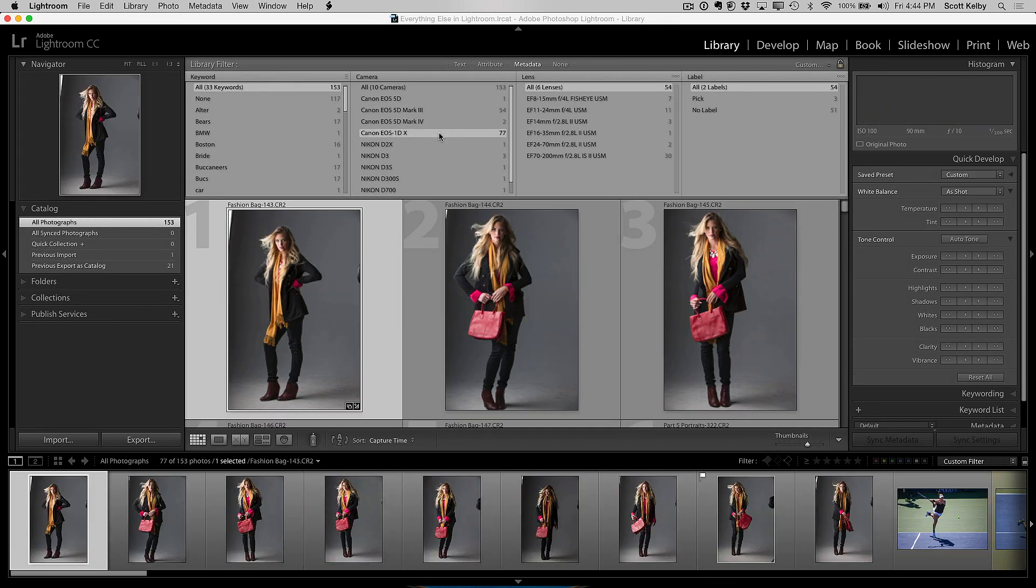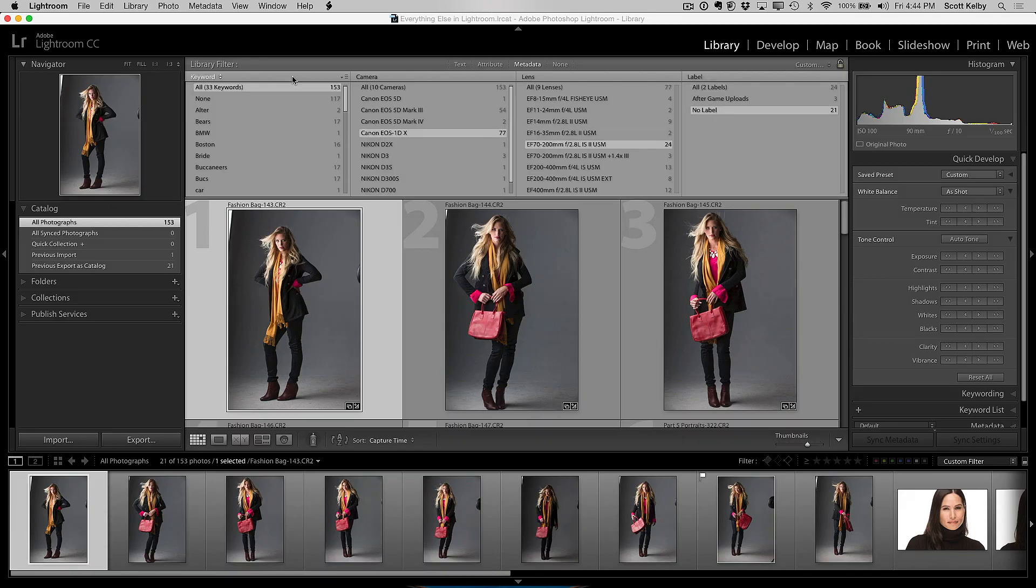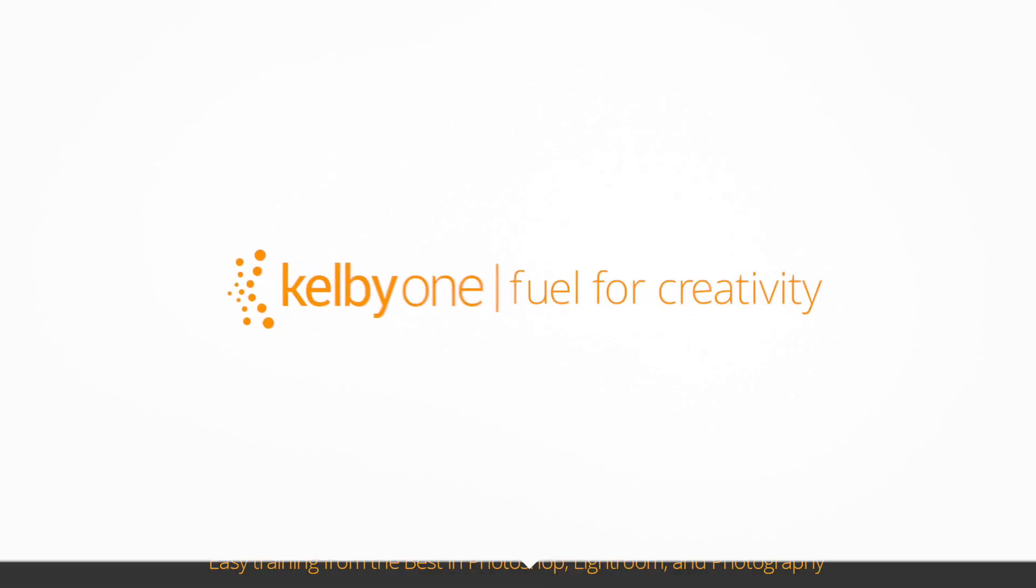Problem is there's so many I had to make a part two and a part three, probably a part four. But you know what? Get started now. For the most requested ones, it's called Everything Else in Lightroom Part 1, and it's right here at Kelby One.